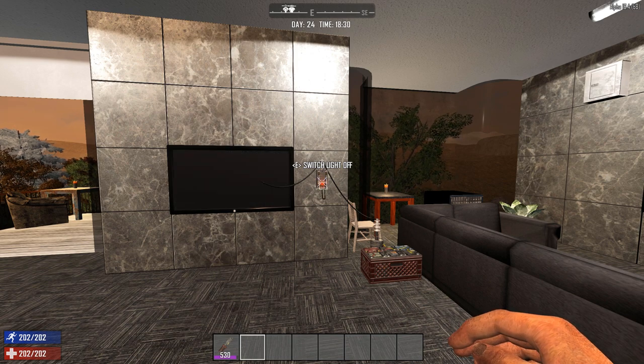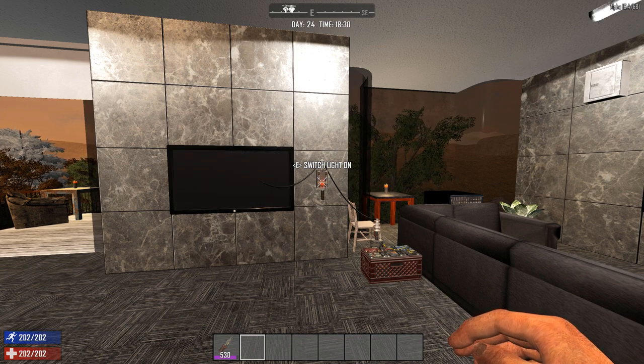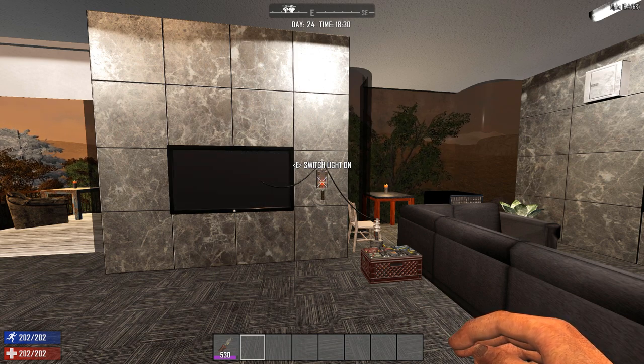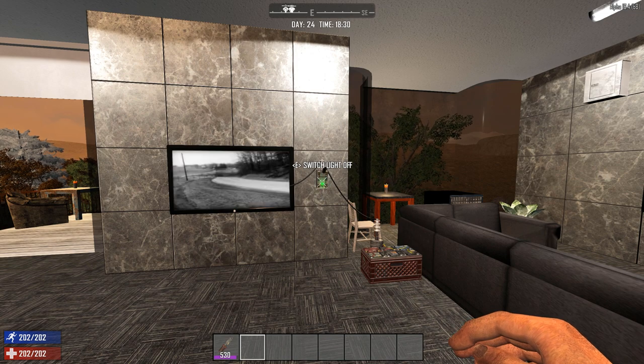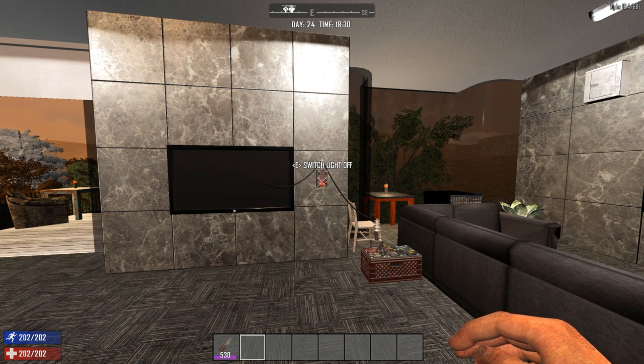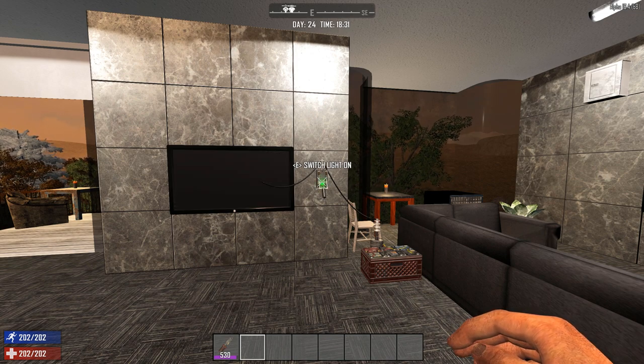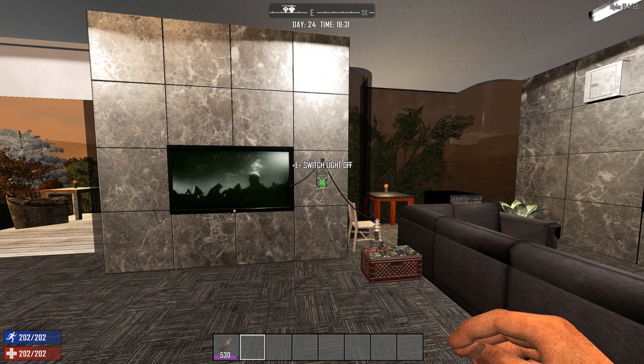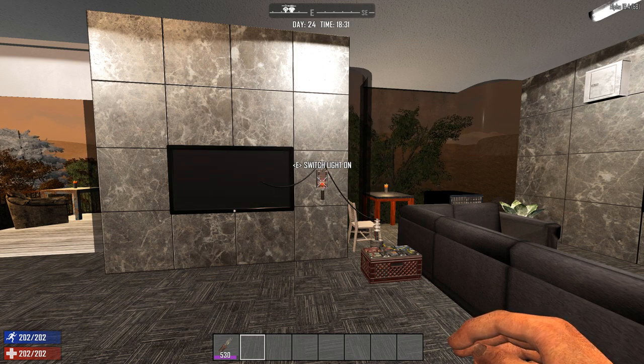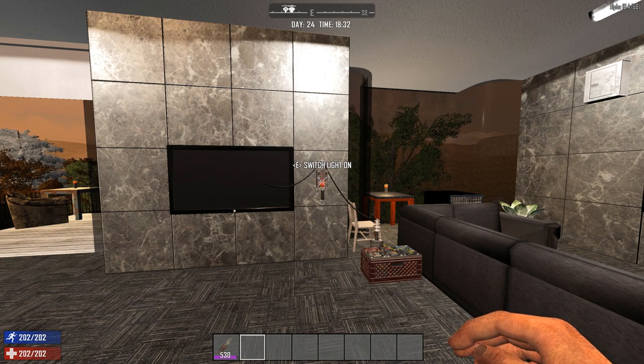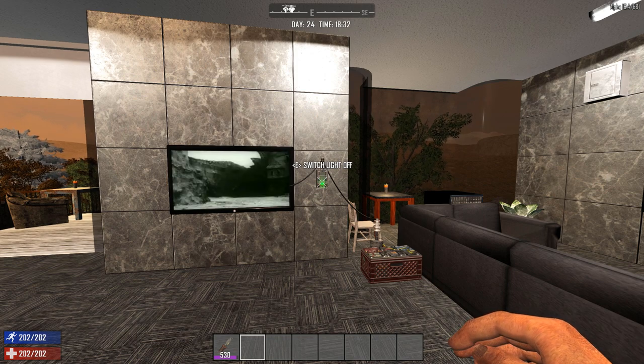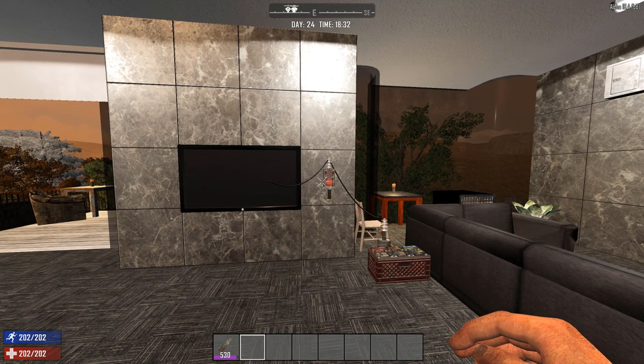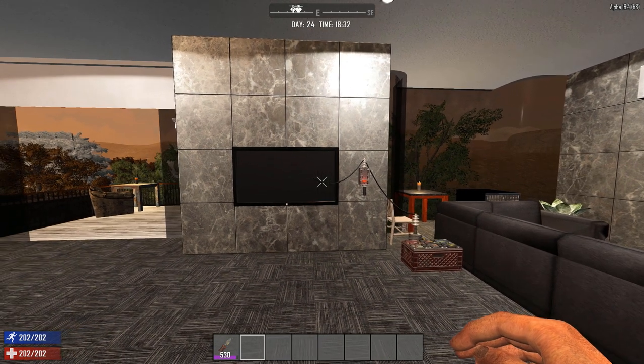So you basically just switch through the different channels by switching it on and off. And as you notice, it doesn't always seem to work. Oh, there it does again. So just keep trying until it works. Even if it only works some of the time, it's still pretty neat.